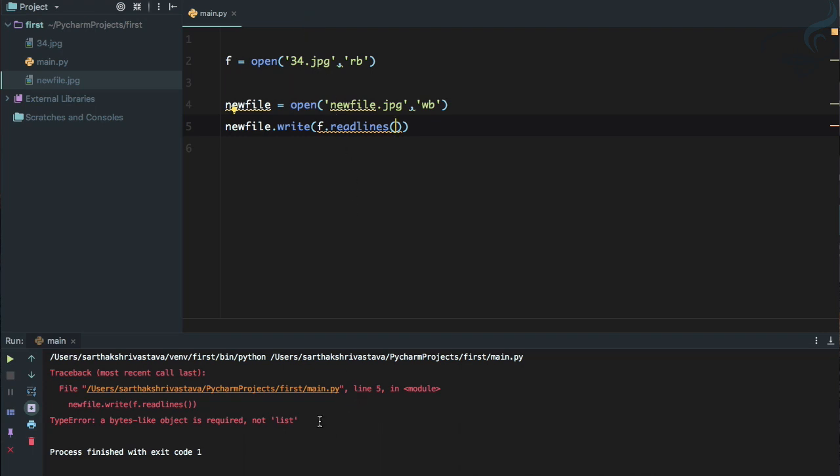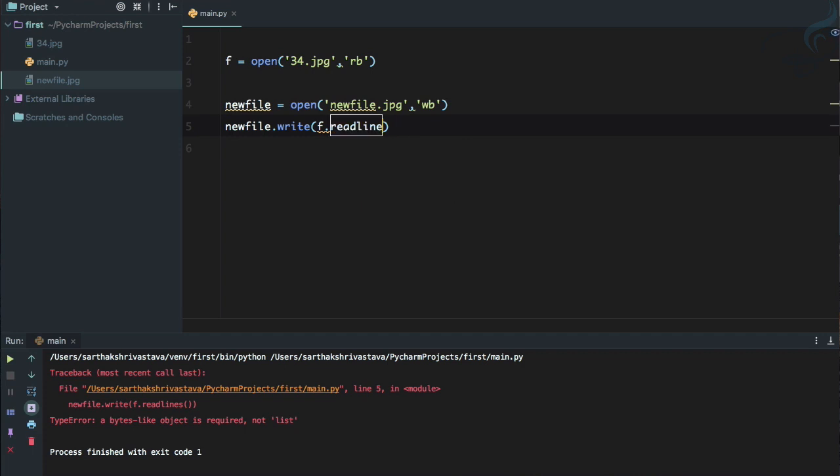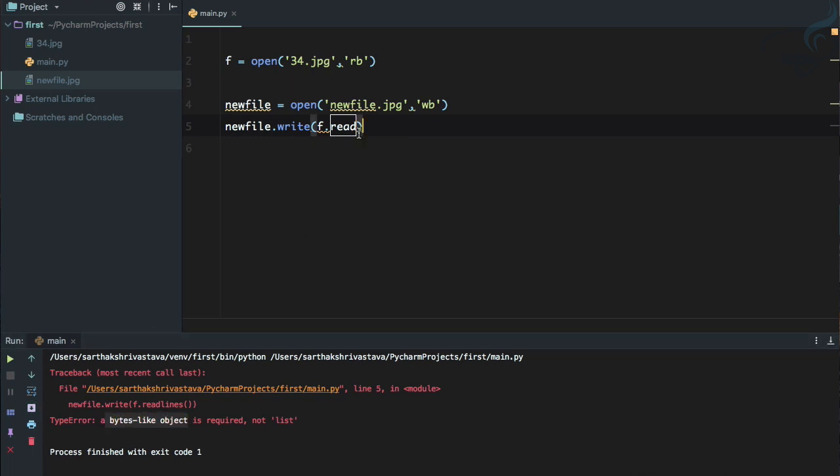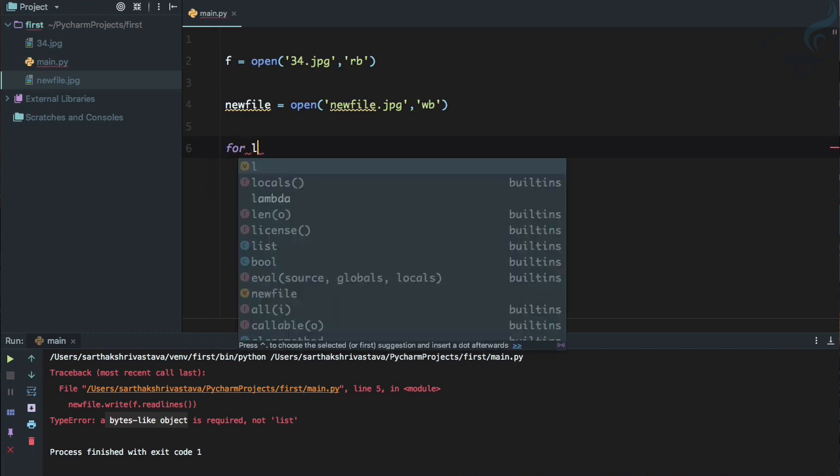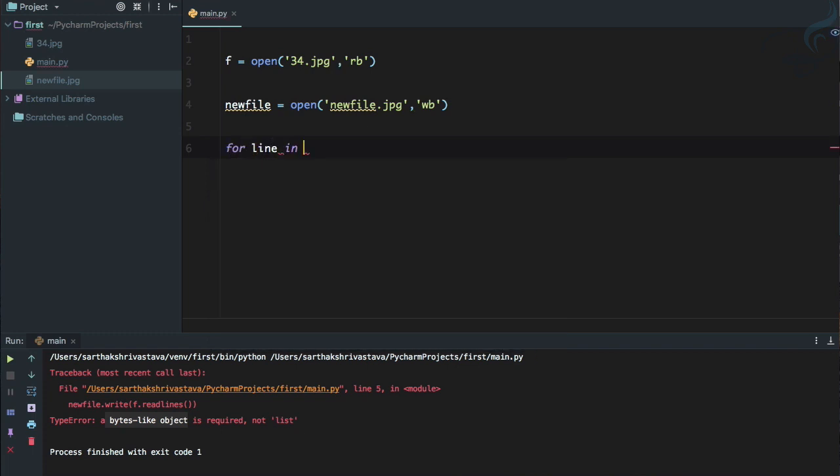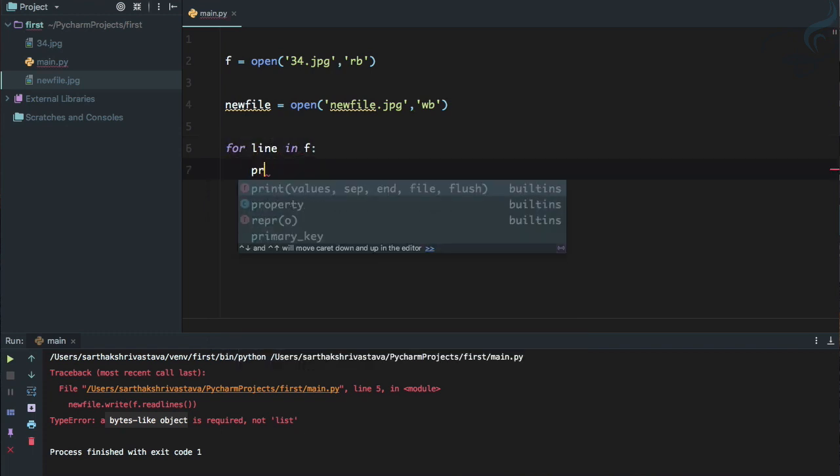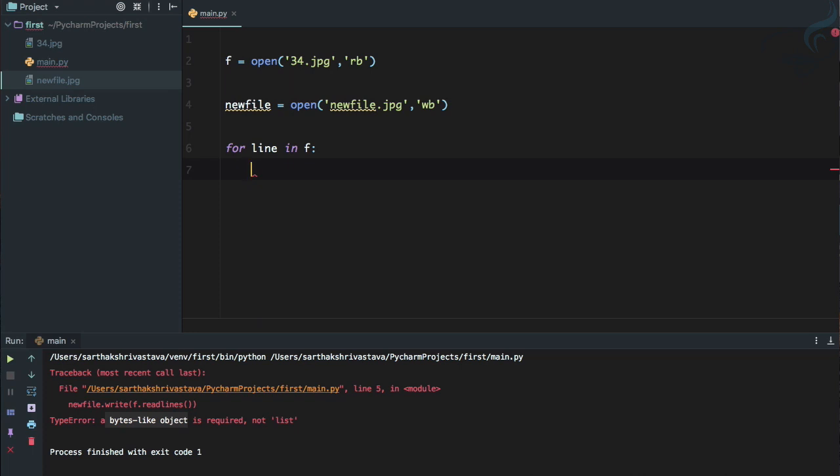So read lines, all of the lines. Let's see whether it is going to work or not. Run it, yes we have the line but we also have the error. So if you open the file, the file is incorrect, it is not an image file because as we have seen that read lines will give you actually the list and we need to give byte like object.